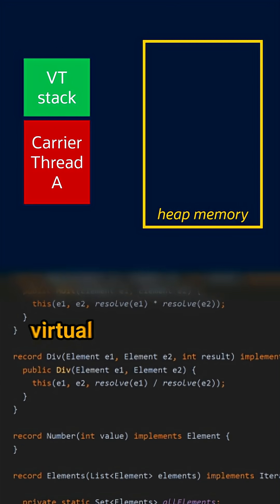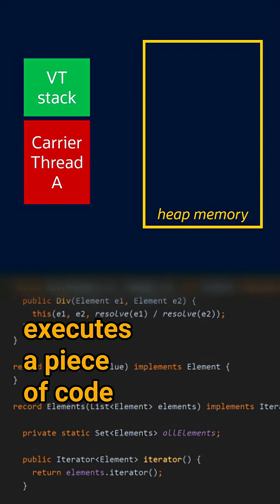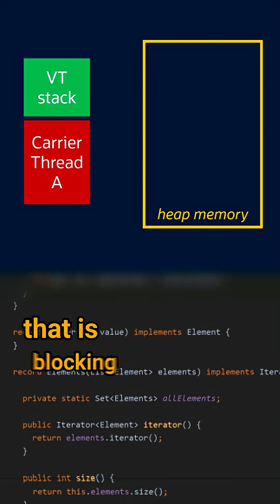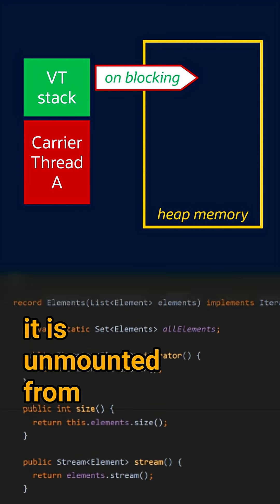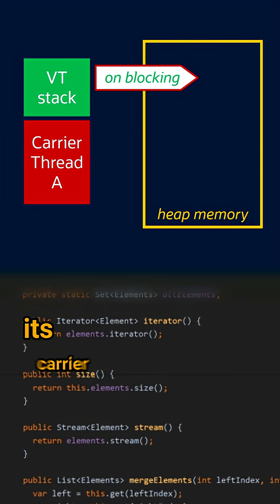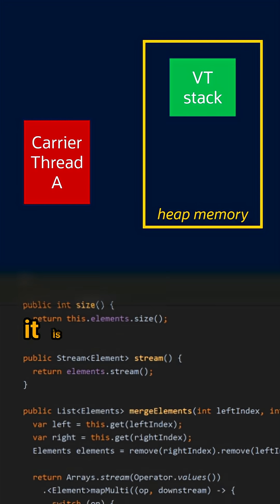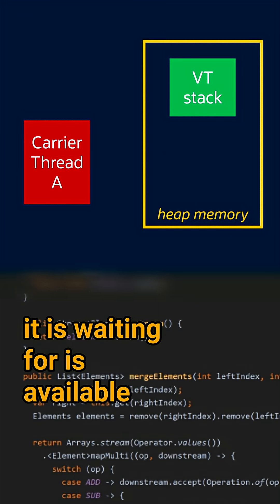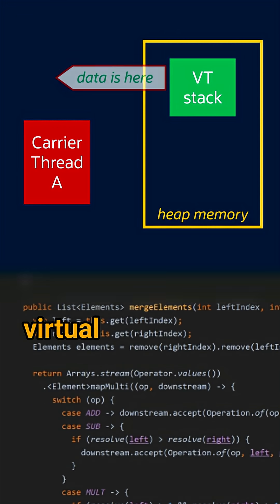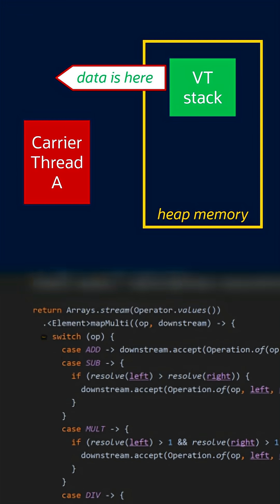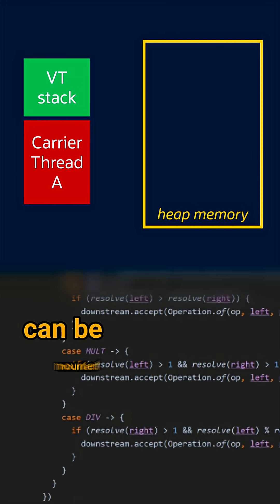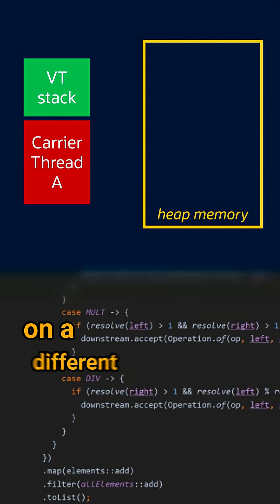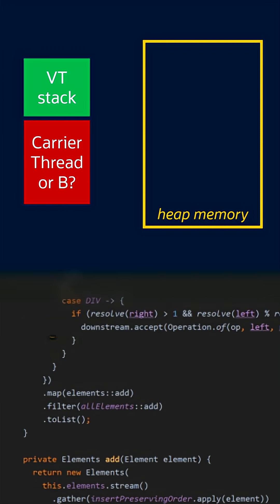When a virtual thread executes a piece of code that is blocking, it is unmounted from its carrier thread. When the data it is waiting for is available, then this virtual thread is mounted again. But the trick is that it can be mounted on a different carrier thread.